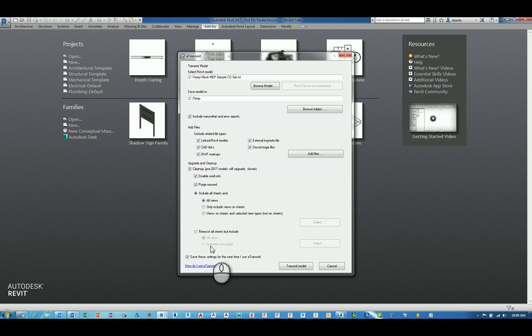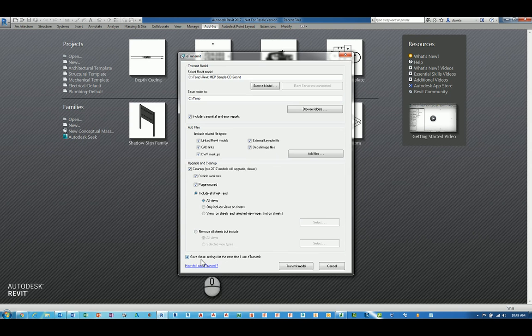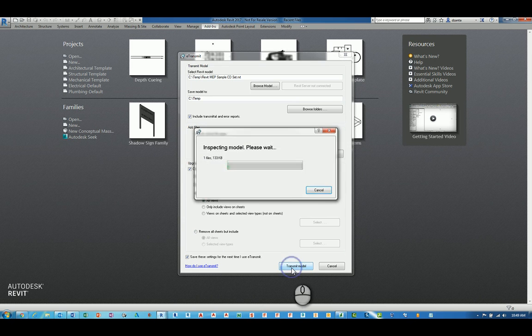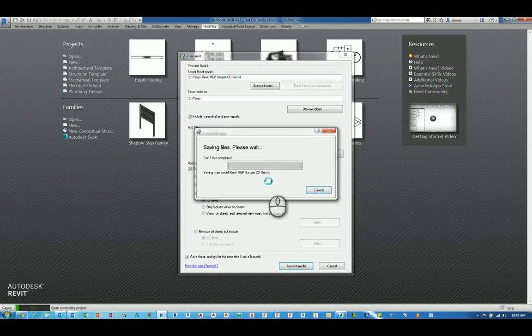Lastly, these settings that you've adjusted, you can actually save these and it's saved by default with this check mark. We'll hit transmit model, and it goes through the process of grabbing that file,